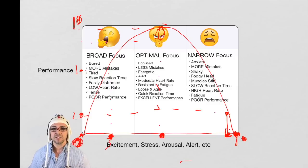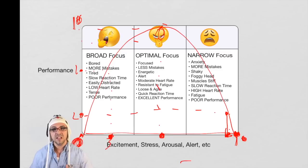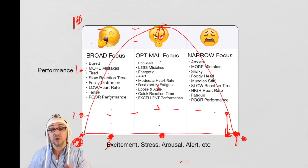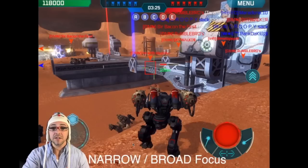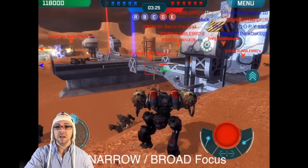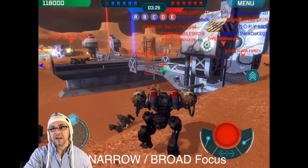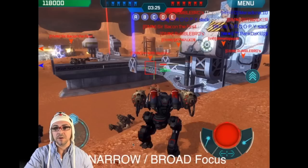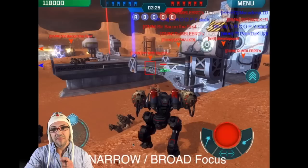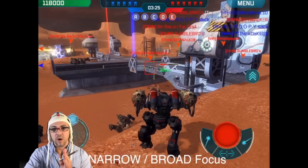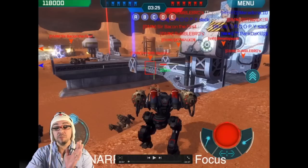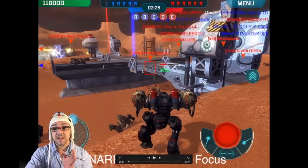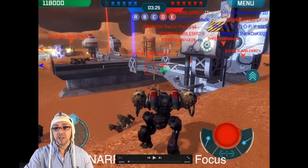Optimal focus: that person is in the zone. They don't even have to think — they just perform. Now let's look at some mistakes I made and classify them as narrow or broad focus: either focused on just one bot I'm engaging, or focusing on so many things that I start making more mistakes.